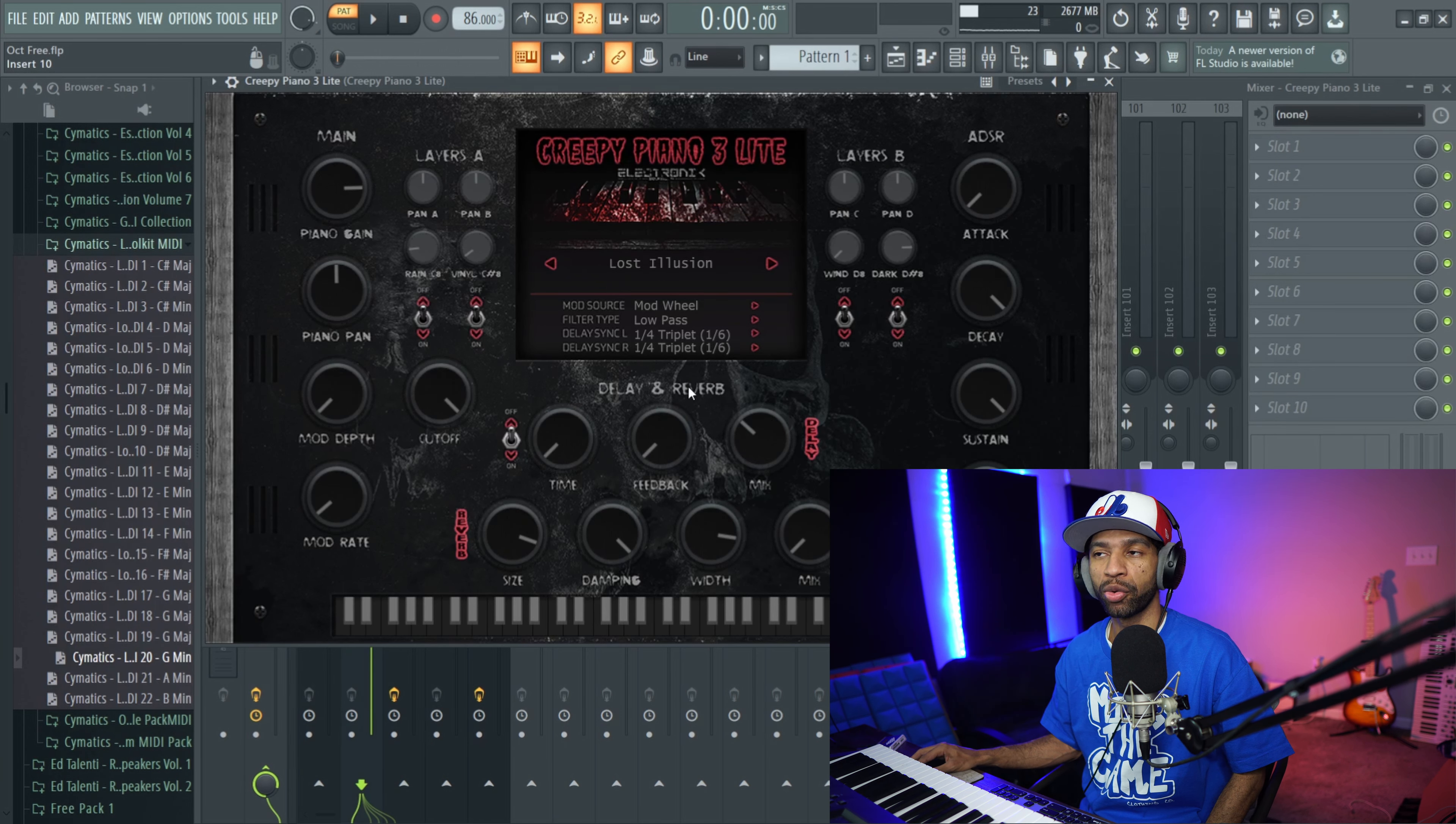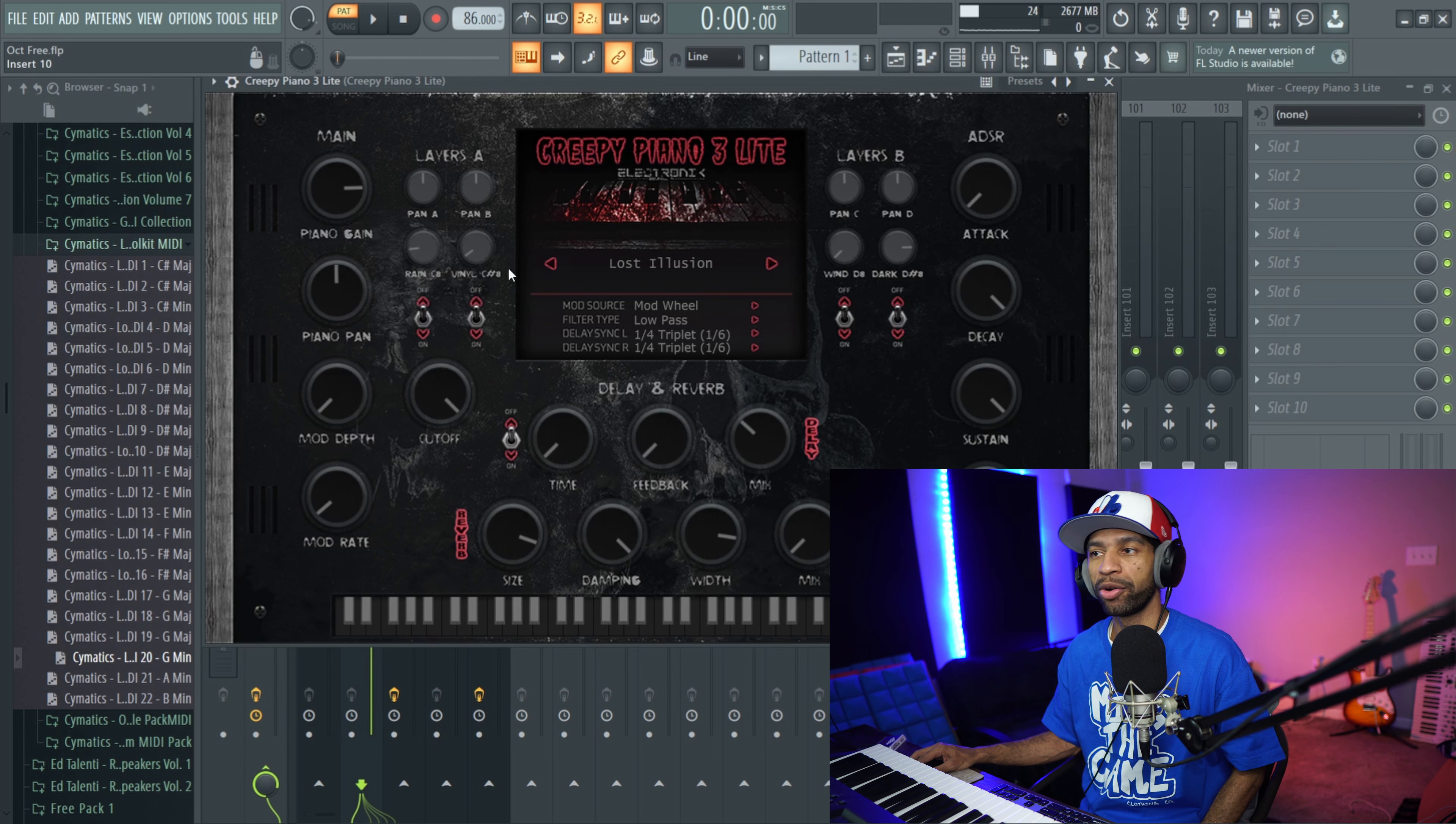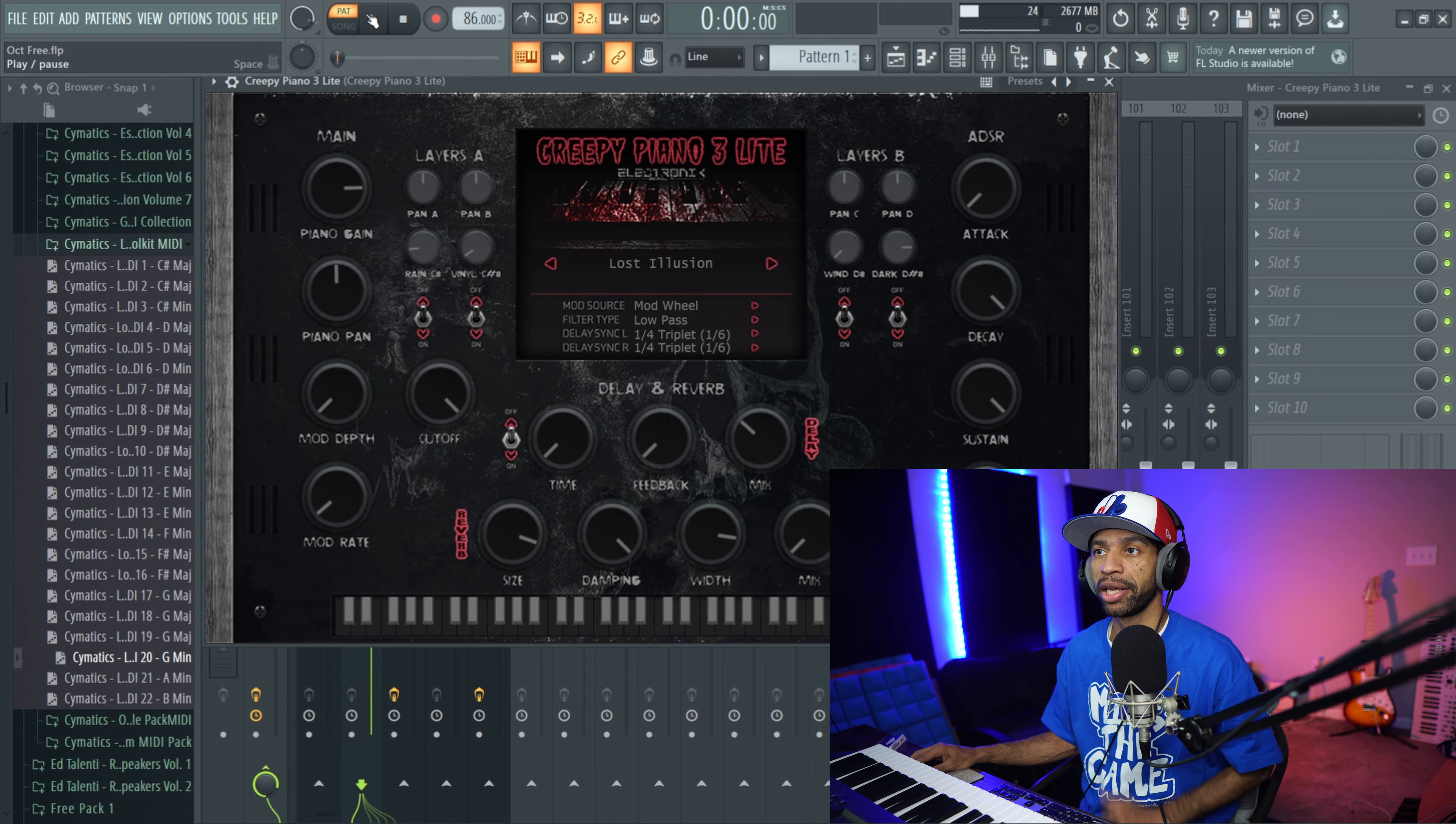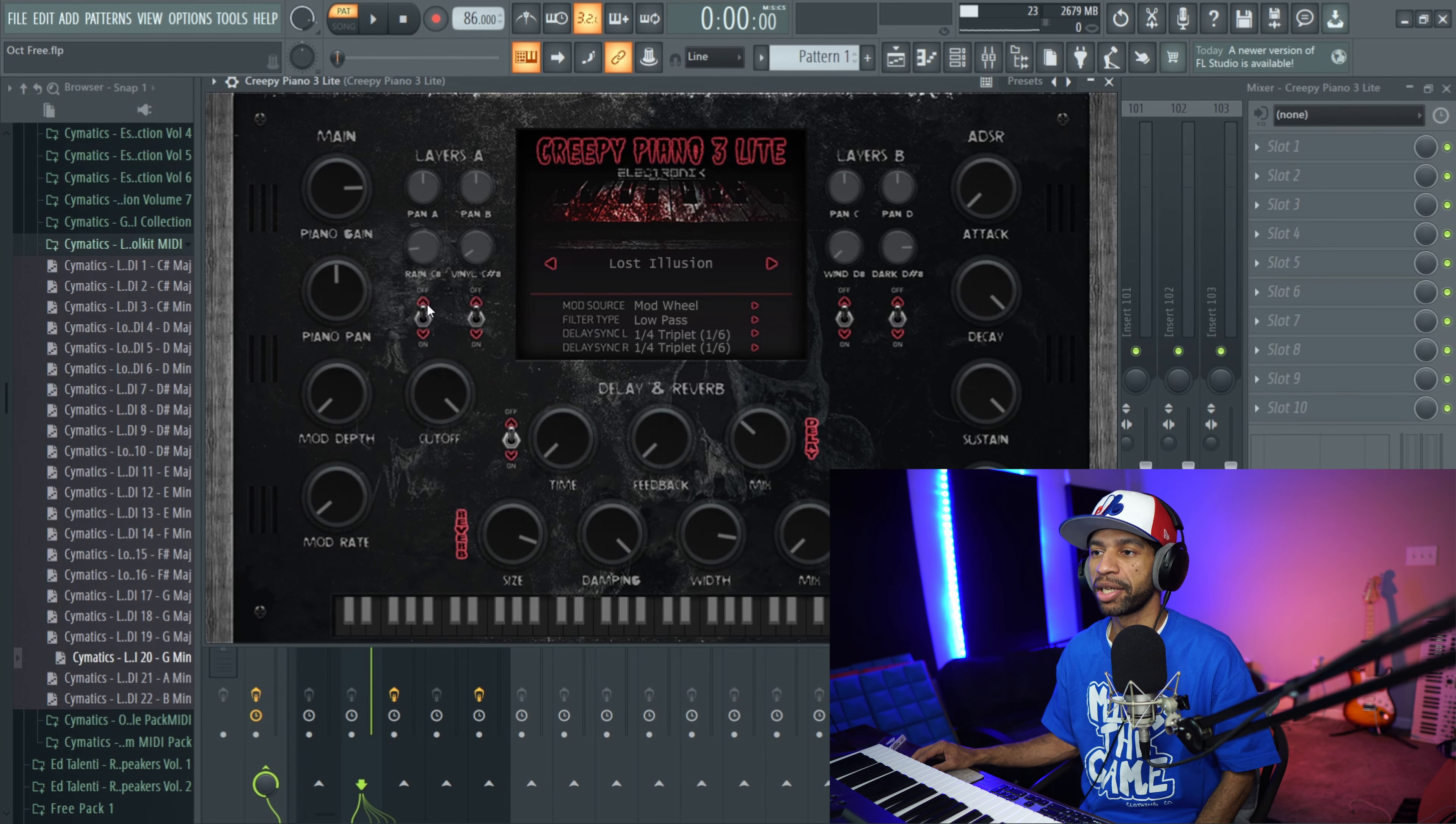Alright guys, so the first free plugin I have for you today comes from Electronic Sound Labs. It's called Creepy Piano 3 Light. When you open up the plugin it looks like this. It's similar to Creepy Piano 1 and 2. They've added a few new presets and things like rain, vinyl crackling, wind, and other sounds. You also get delay and reverb now as well. So those are some nice touches. This is what the first preset sounds like - super dark, but it's a new preset for this plugin.